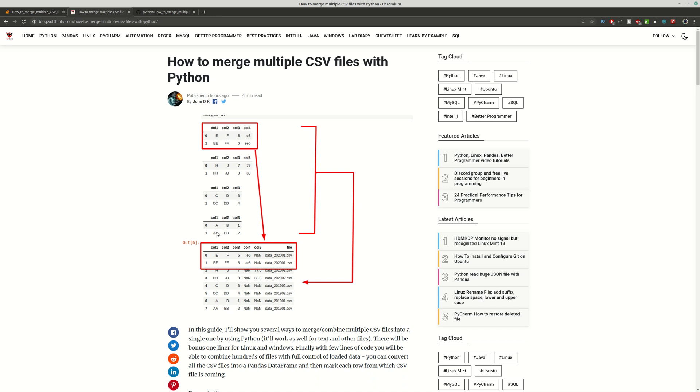Hi guys and welcome to Soft Hints. In this video you can find how to merge multiple CSV files with several examples.